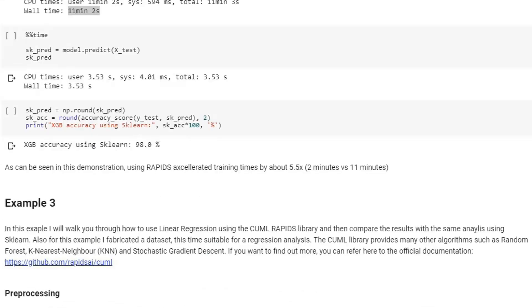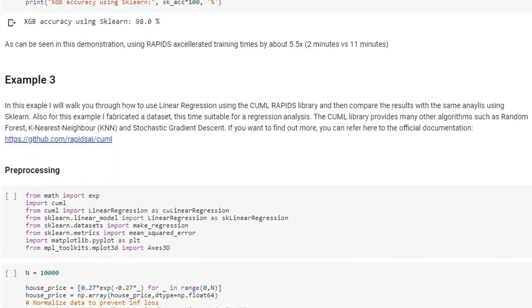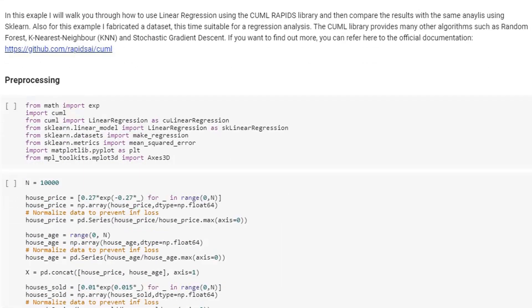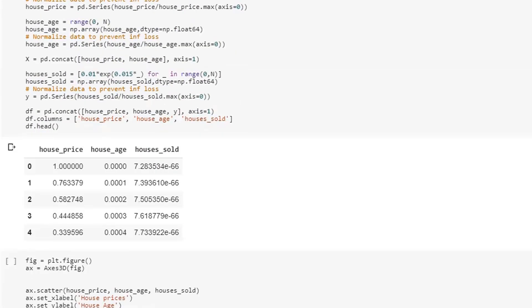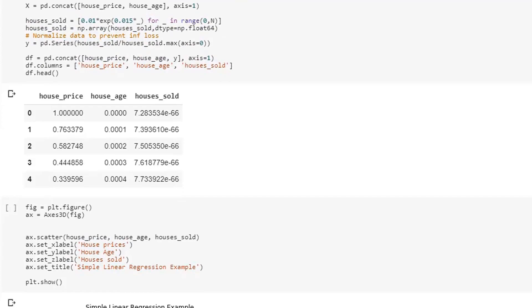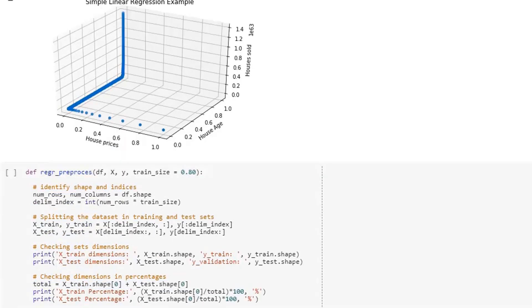Finally, for my third example, I decided to consider a regression case. Also in this occasion, using Rapids lead to the same accuracy results than Scikit-learn, while still taking less time for training.